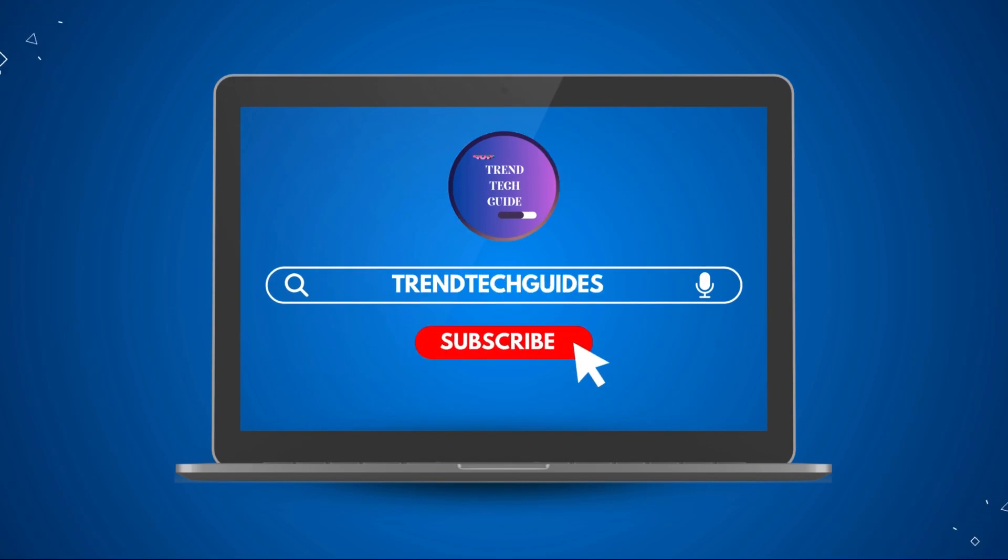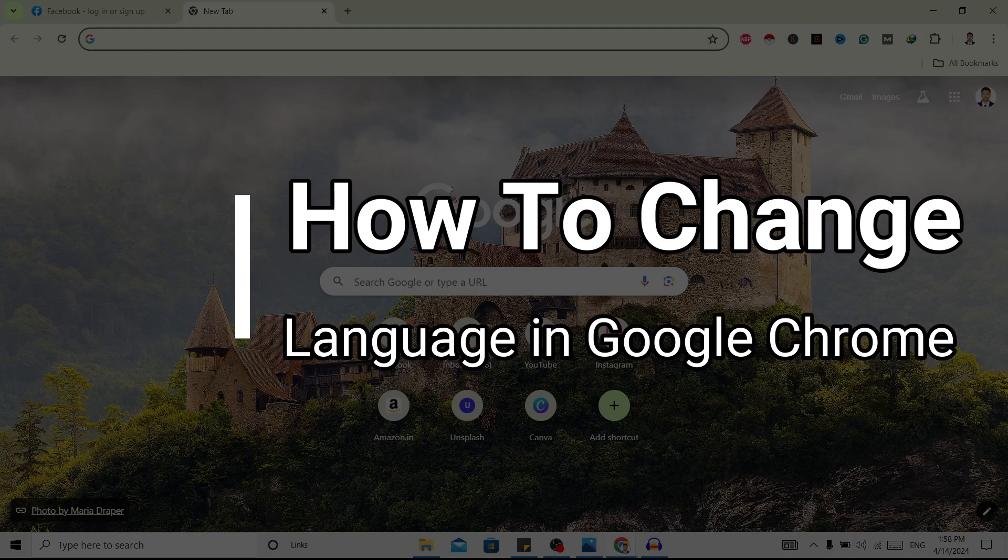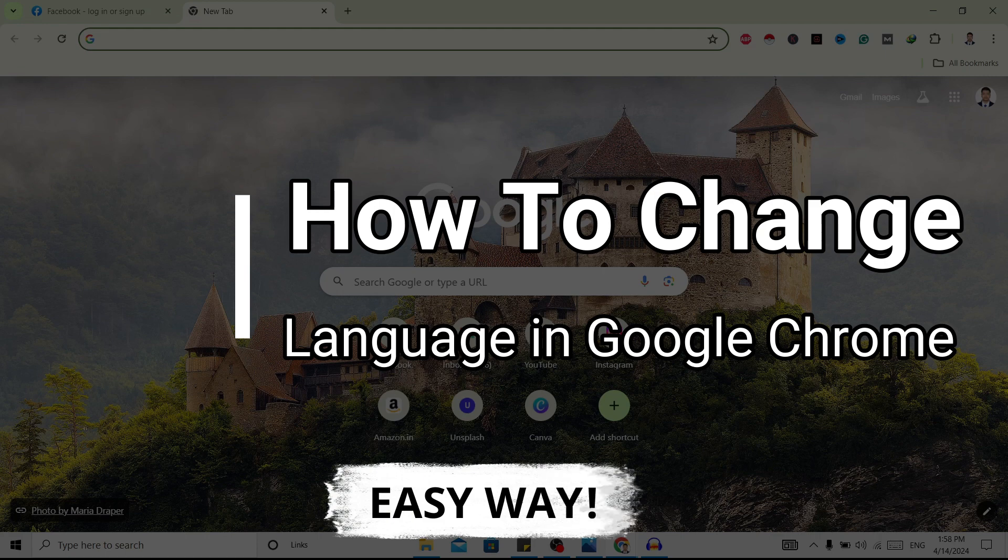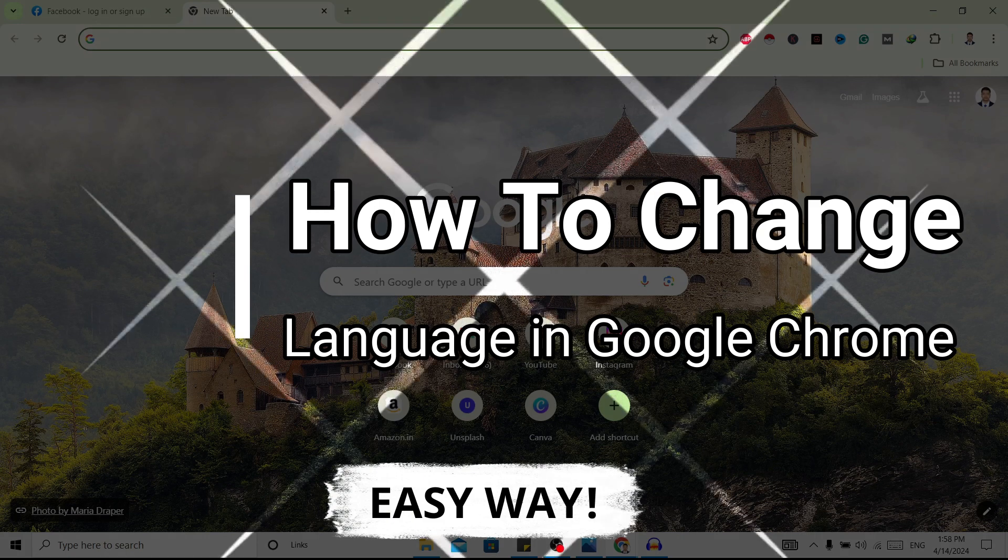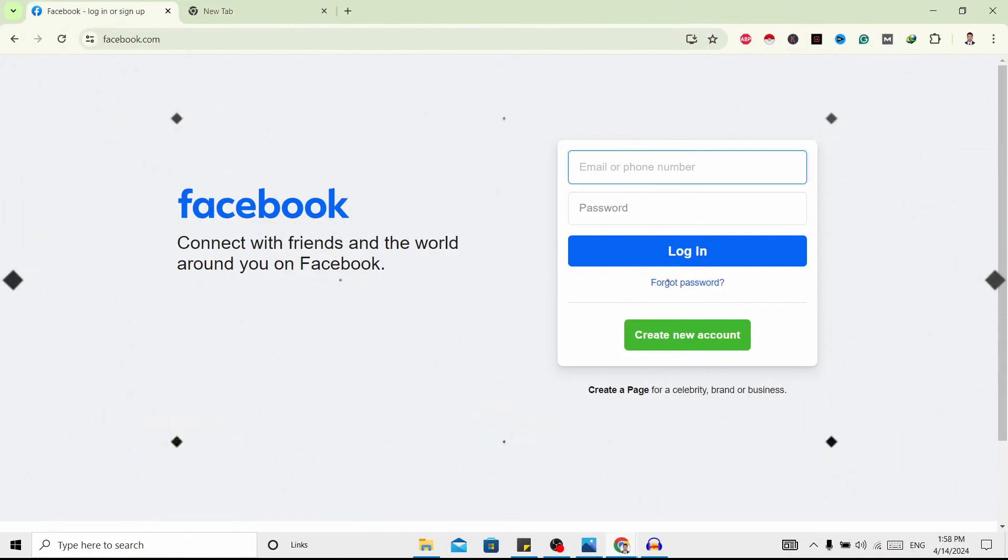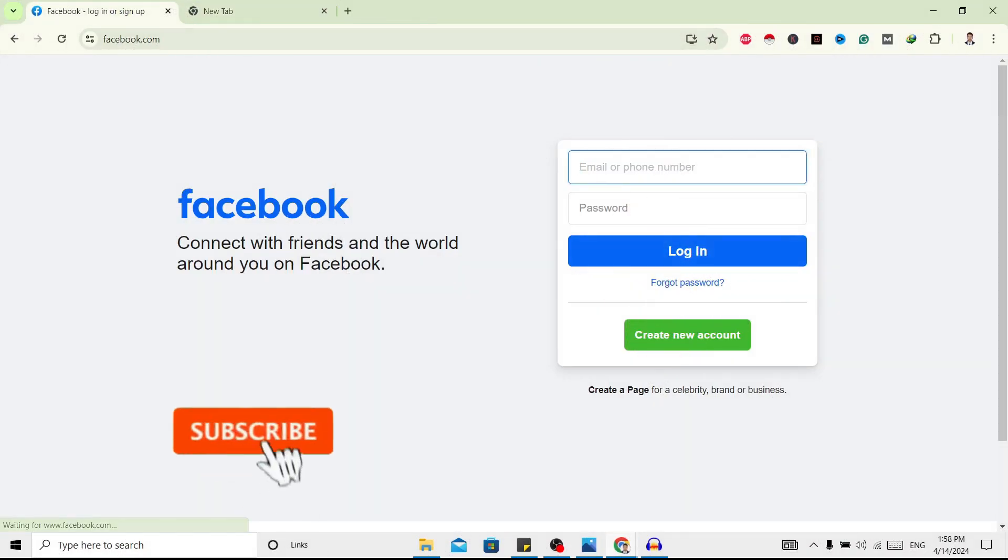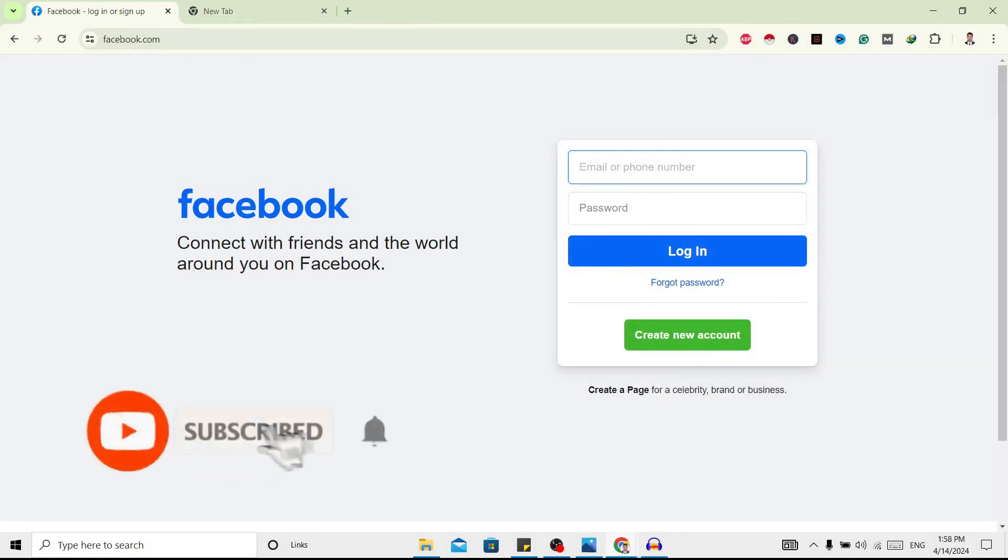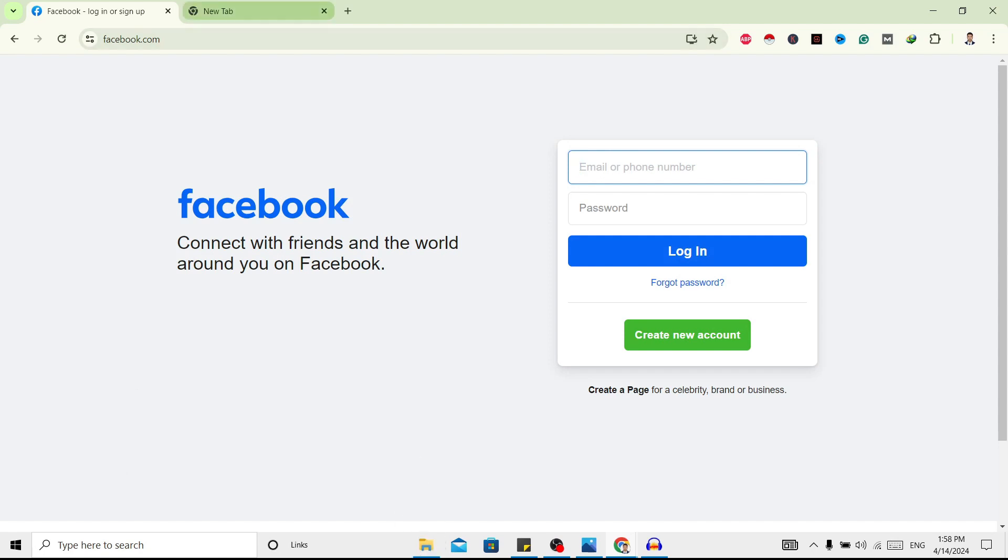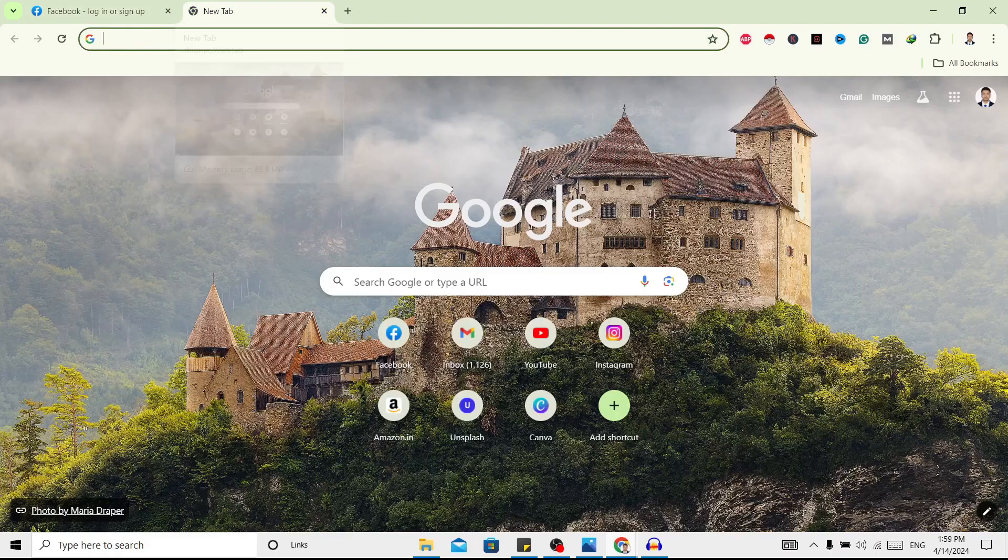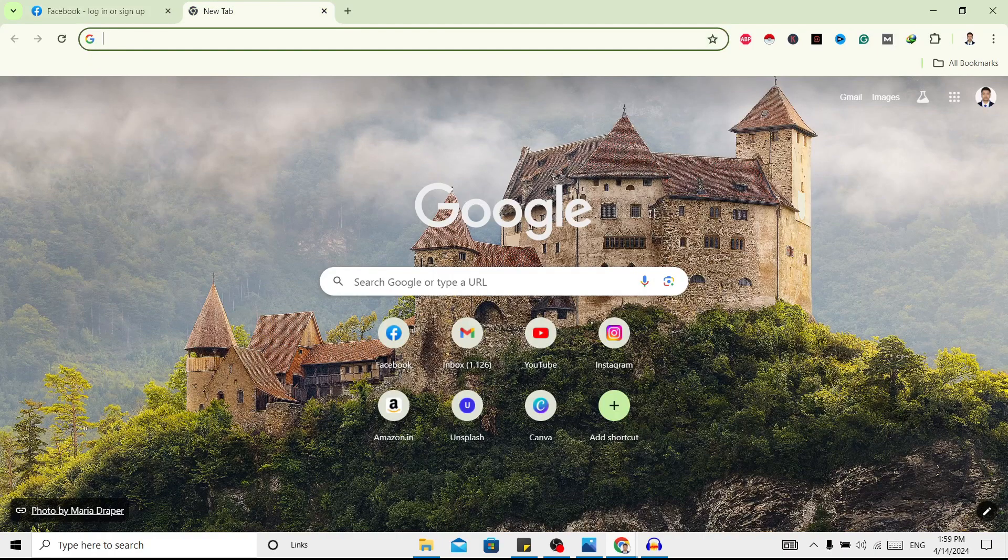Hello friends, welcome to TrendTech Guide. Today I will show you how to change language in Google Chrome, so let's start. First of all, you can see I'm here in my Google Chrome. Now over here you can see this site is in English. I want to change this language over here.